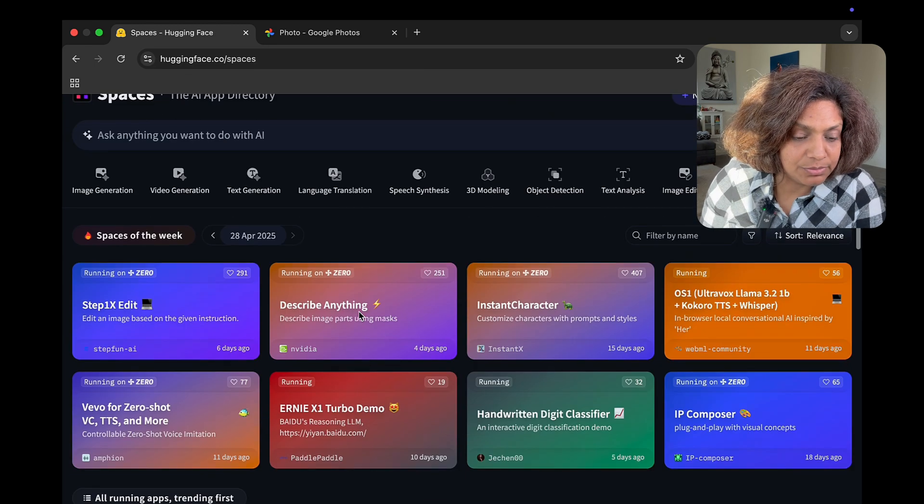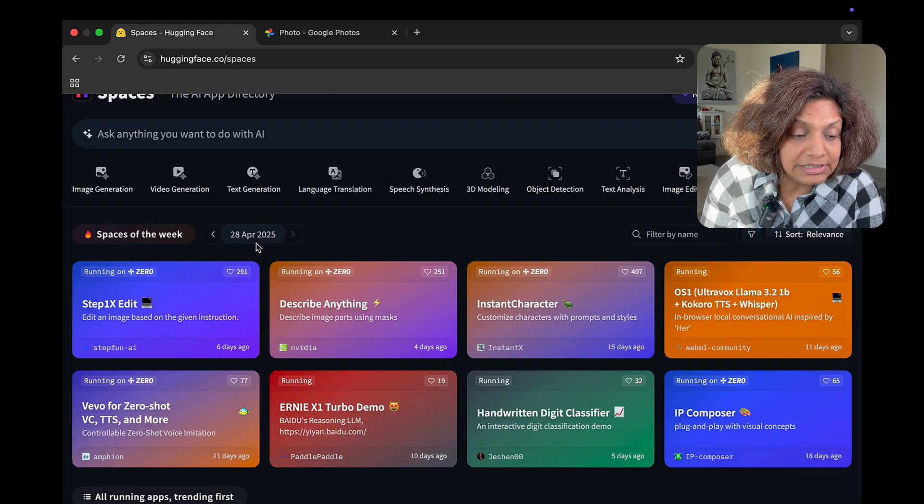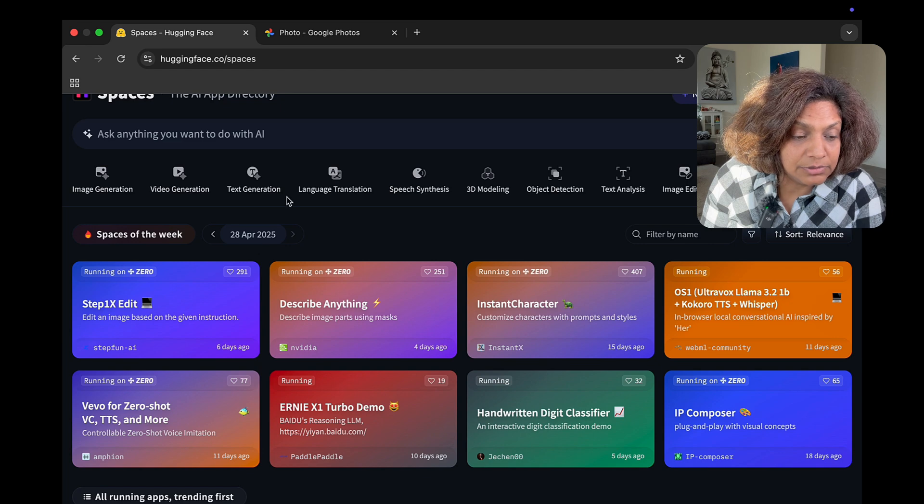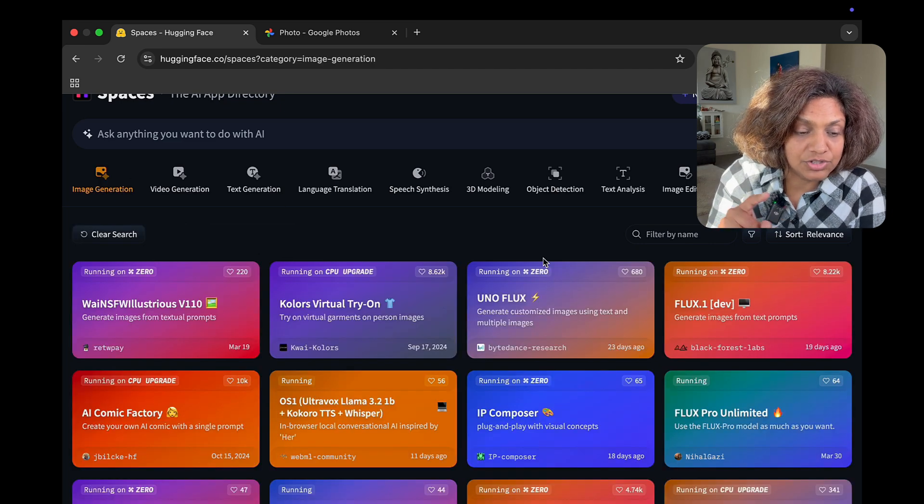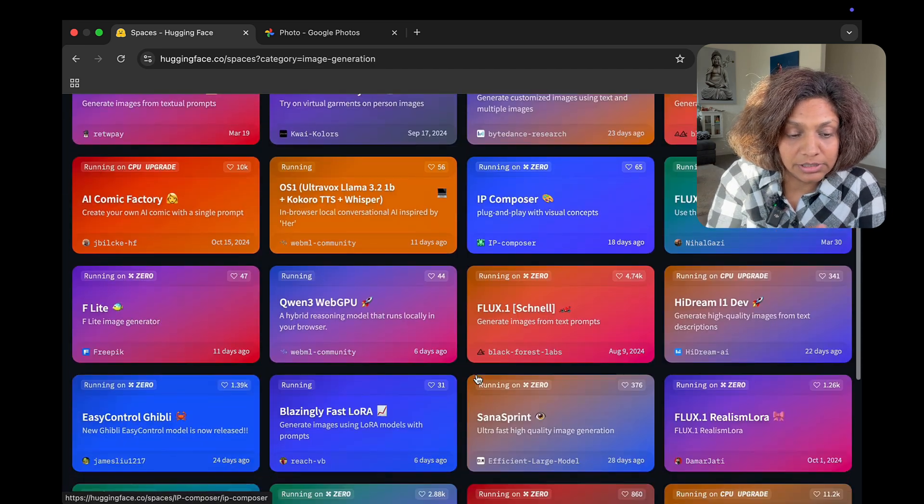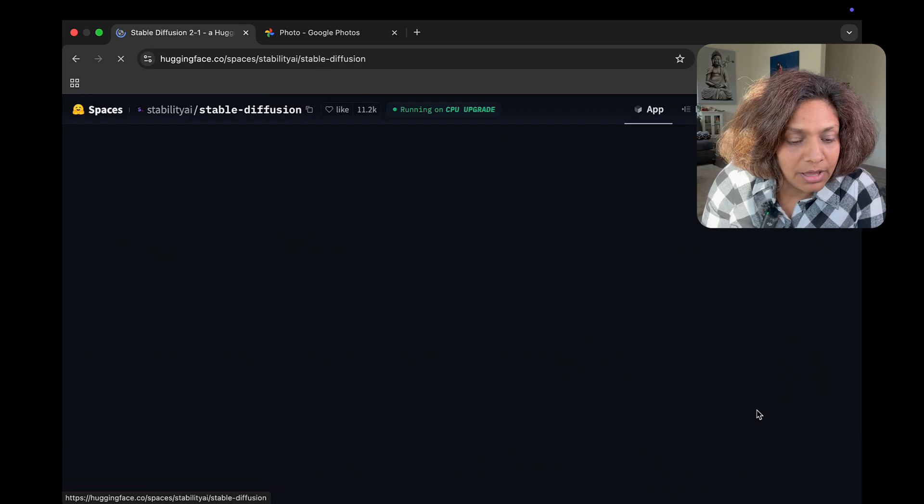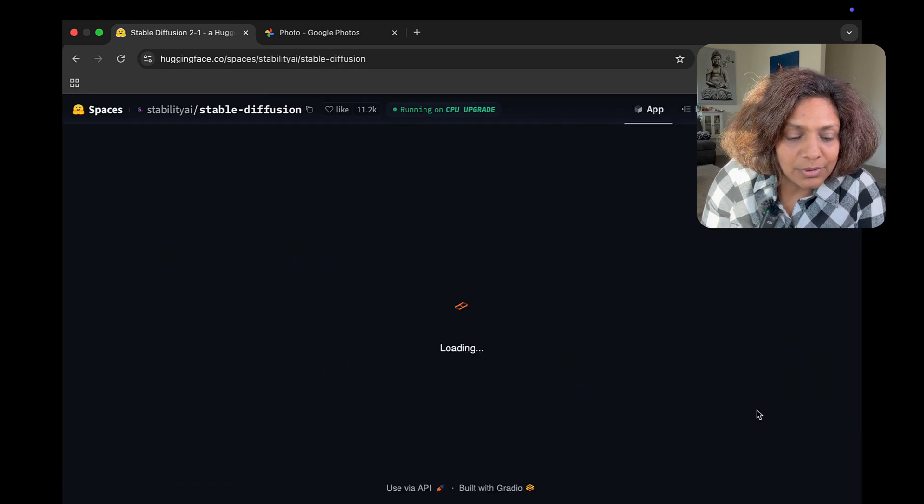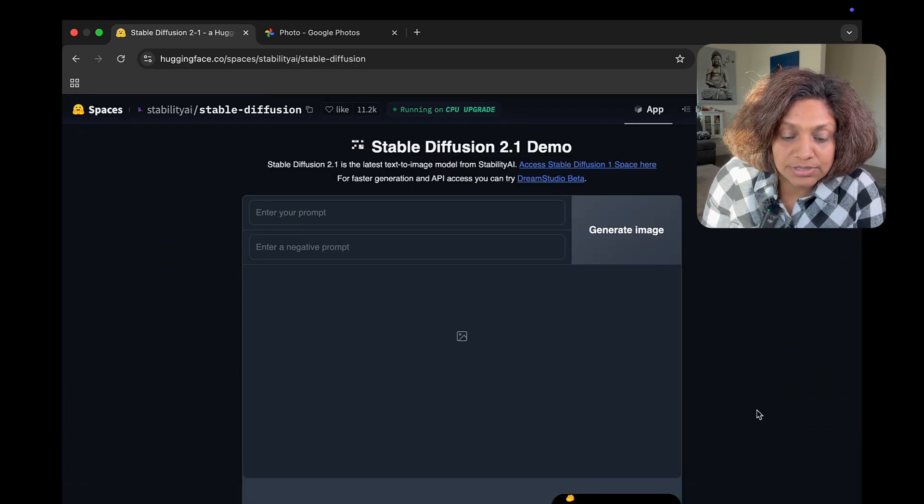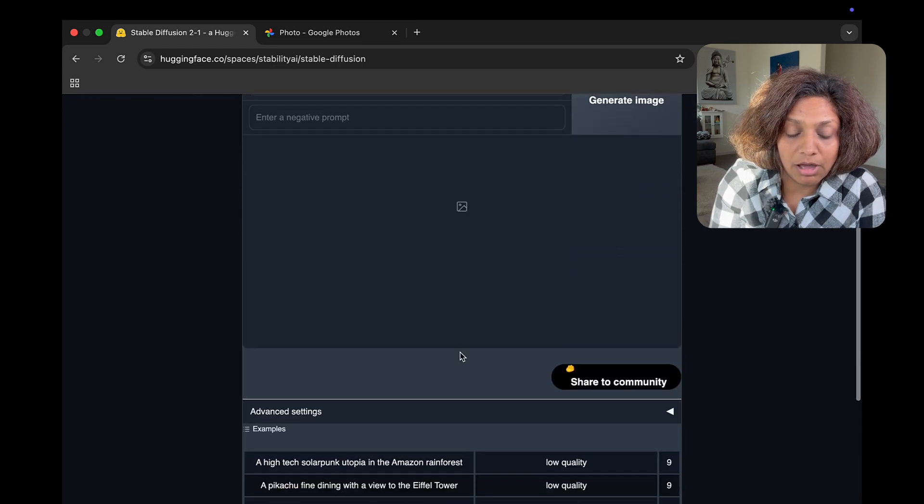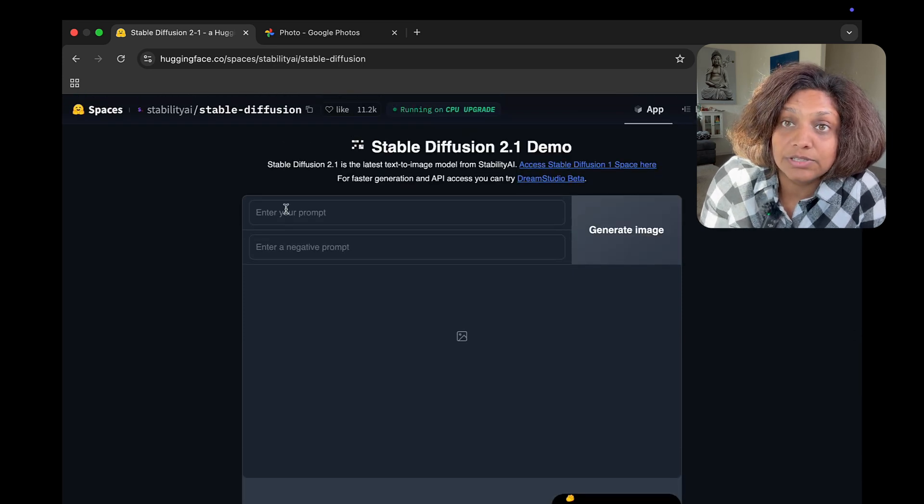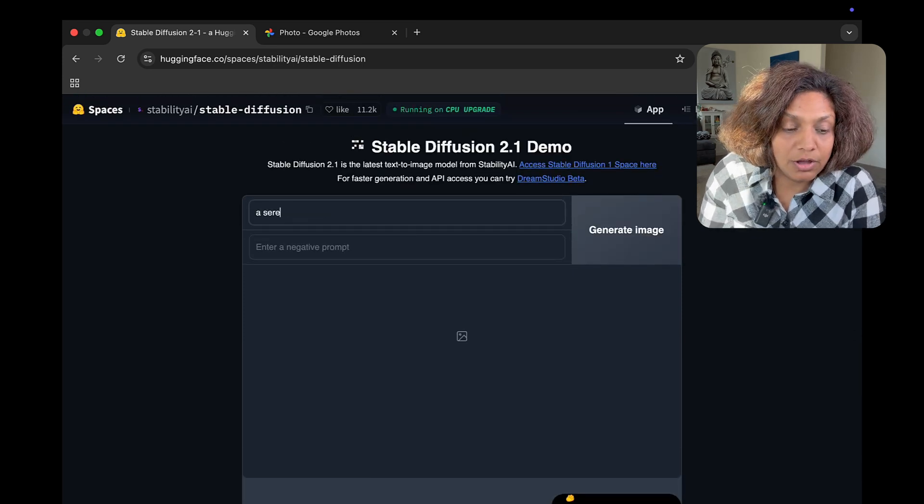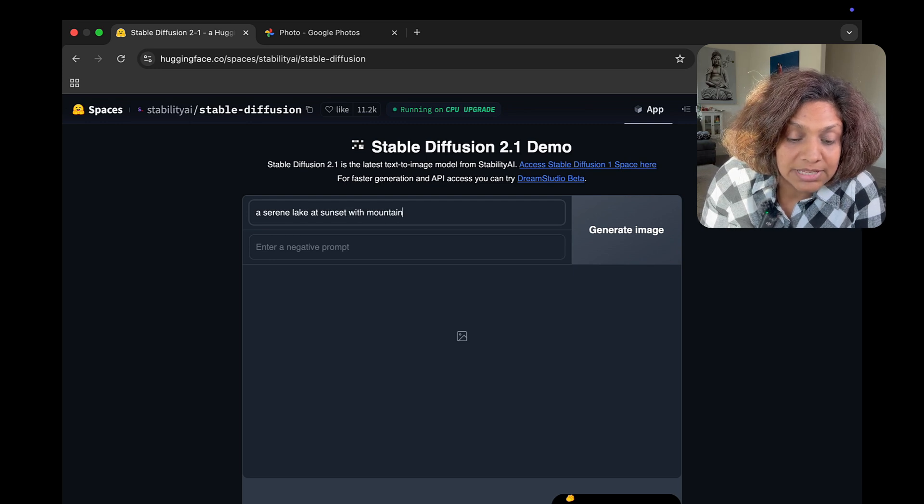So, I go back into my spaces. I can really categorize by image generation, 3D modeling, all the different options up top. And I went into Stable Diffusion, which is another one of the very common and very popular libraries of image generation models.